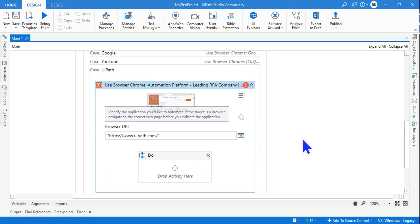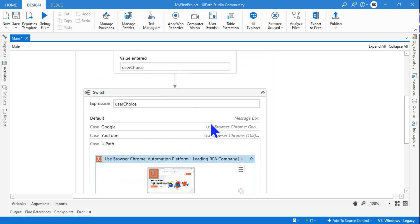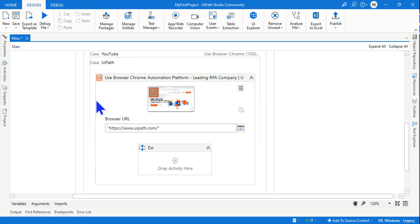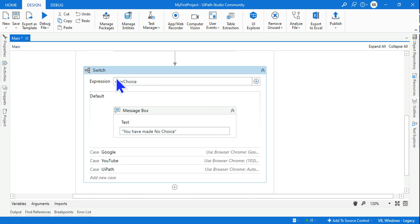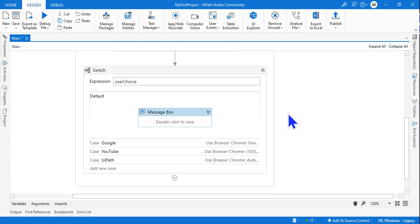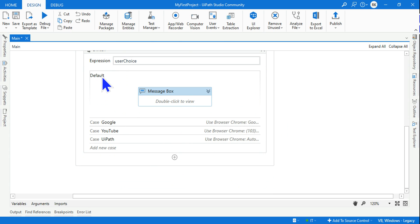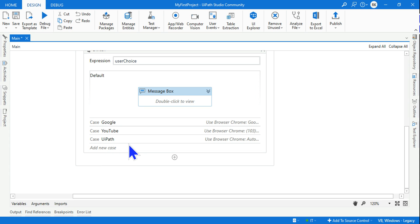Three different options that we have selected, and this is how it will appear. Minimize it. So this is how it works - default, then Google, YouTube, UiPath. You can continue to add multiple different options.